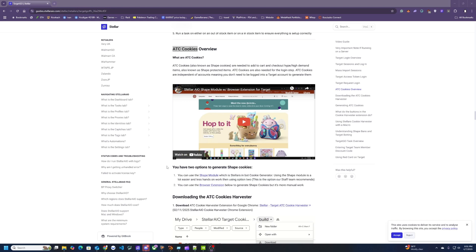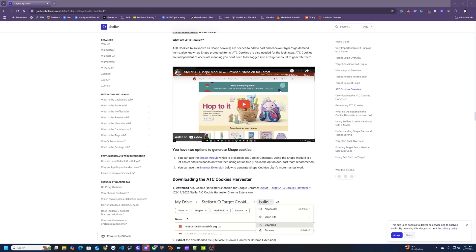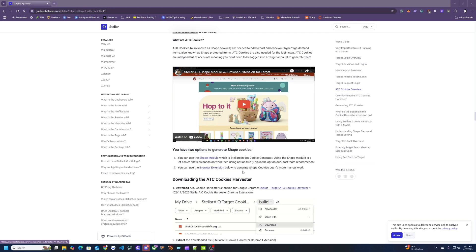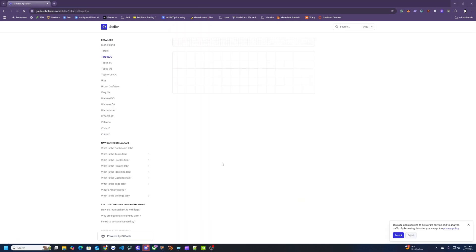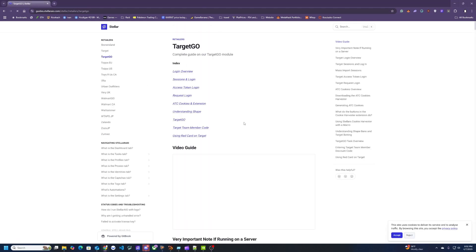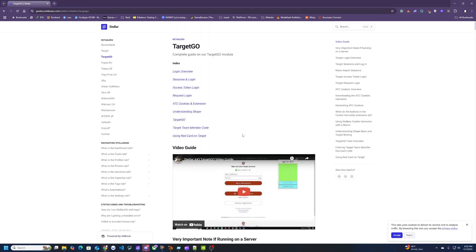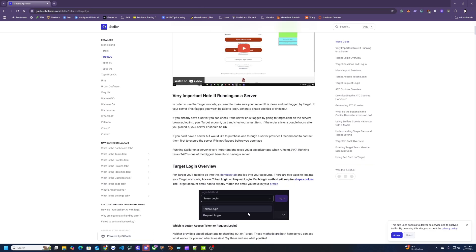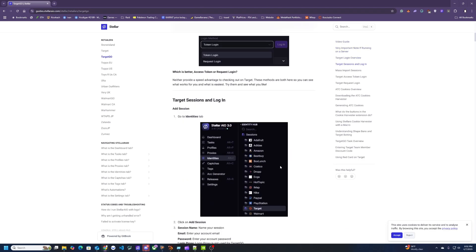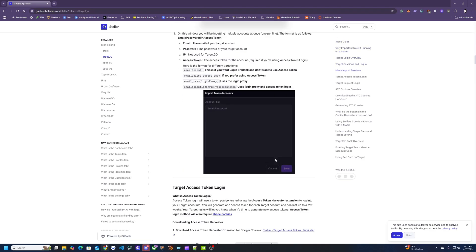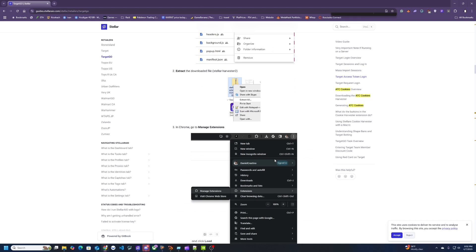So it does say there's two options we can use, however the first one, the Shape module which was a little bit easier to do, is currently broken because of how Target is handling the anti-bot and how difficult it is to go around that. So I would recommend you to follow the browser extension step which will be covered in this video right here. So I'll leave a link down below on how to do that, but basically it's the same steps where you're going to this link and then downloading the harvester.